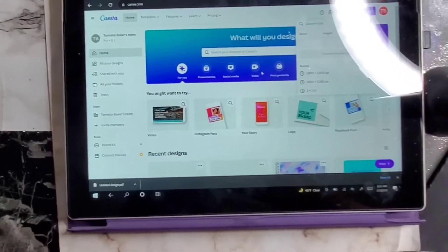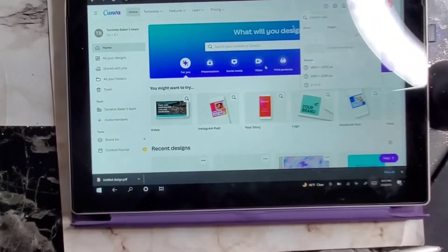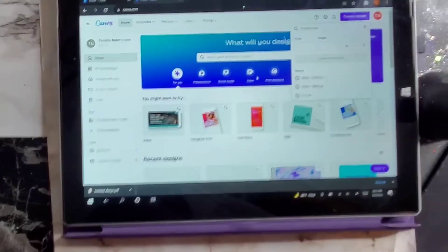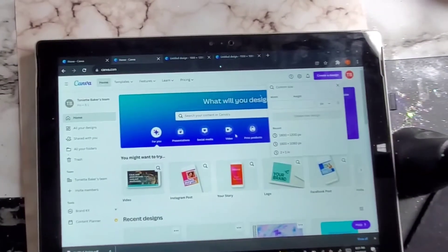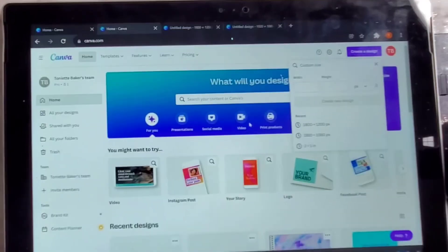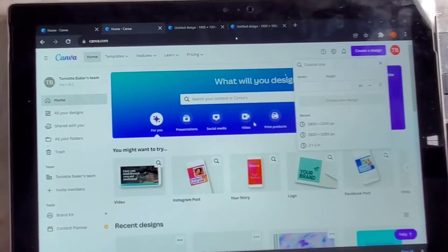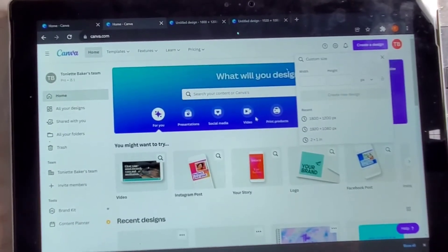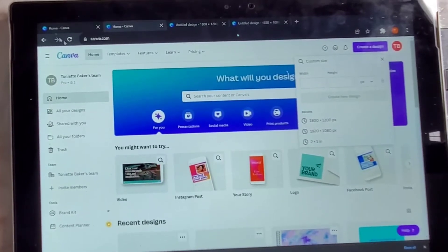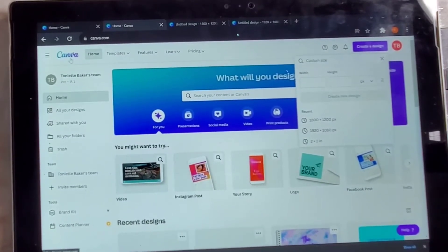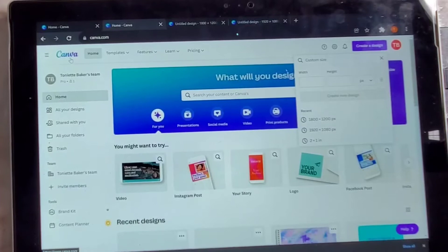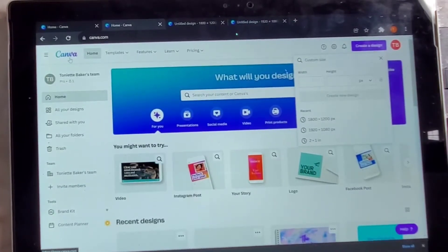Hey y'all! So if you read today's title, we are going to be doing a digital planner tutorial. What we're going to be using today is Canva and OneNote. You can use PowerPoint, but for this particular video I use OneNote — I prefer OneNote — so we're going to be doing OneNote today.